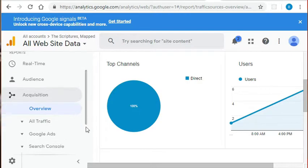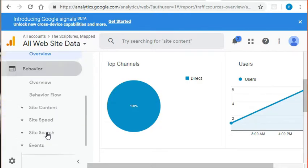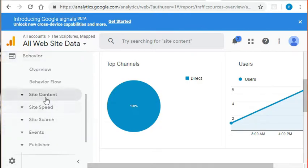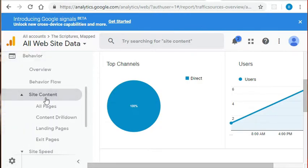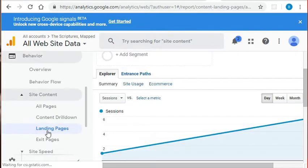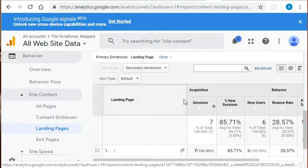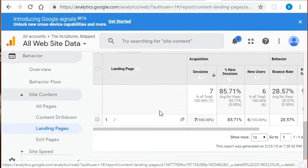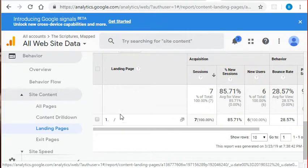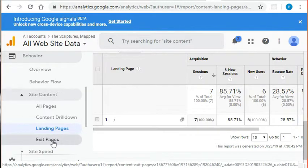If we go down now to the behavior reports and click on site content, landing pages, we can see what page people are landing on when first getting to our site. In our case, we can obviously see it's our default page, the scriptures mapped, and that is because that's our only option. But this information becomes particularly important when we have a multi-page site and we want to see which page people are landing on first because that is their first interaction with our website and we want it to be a good one.